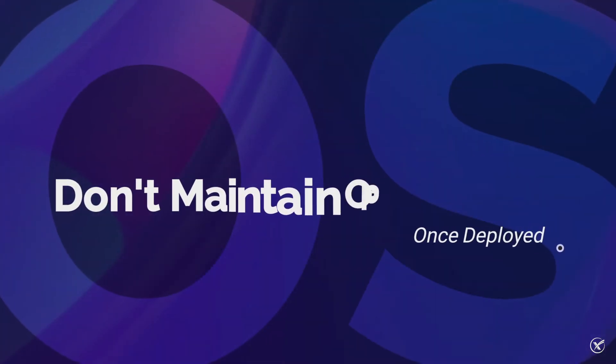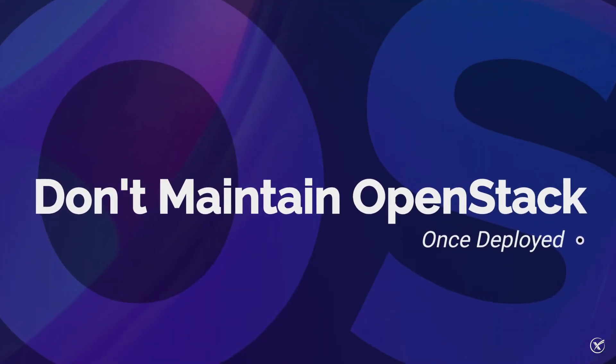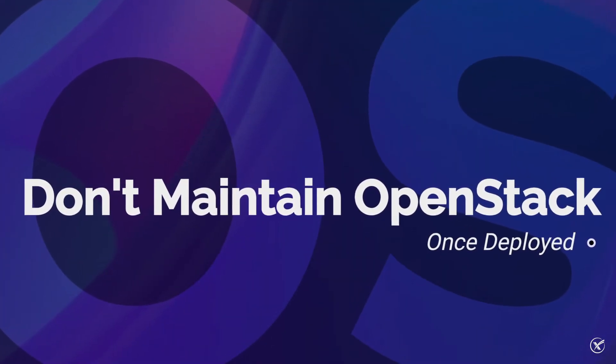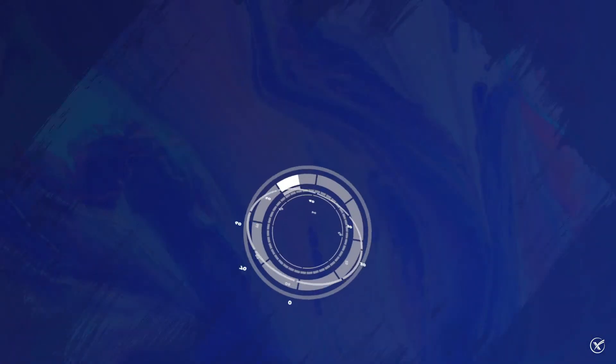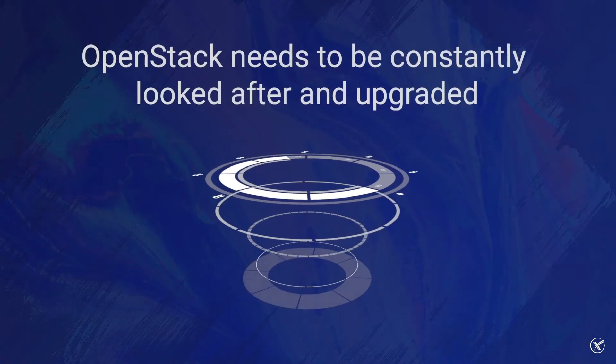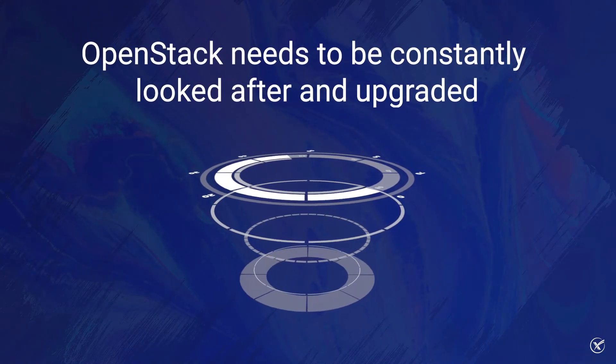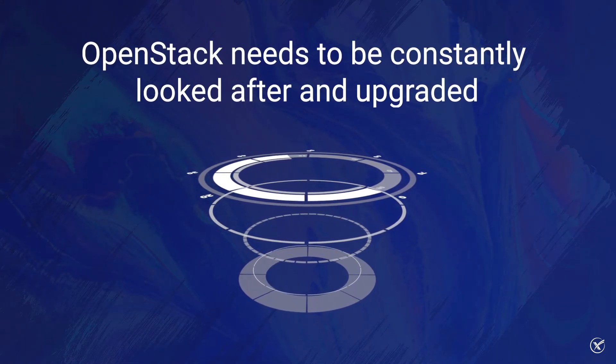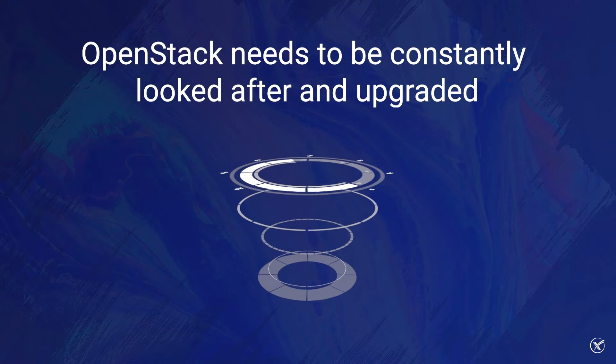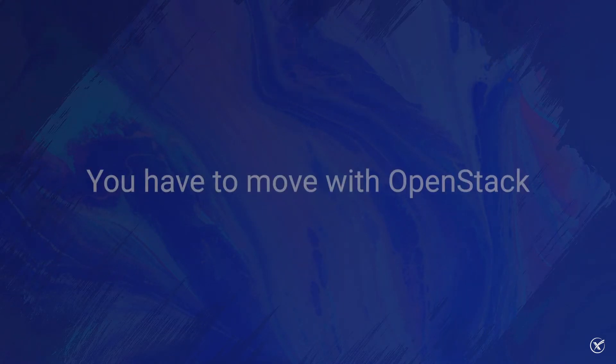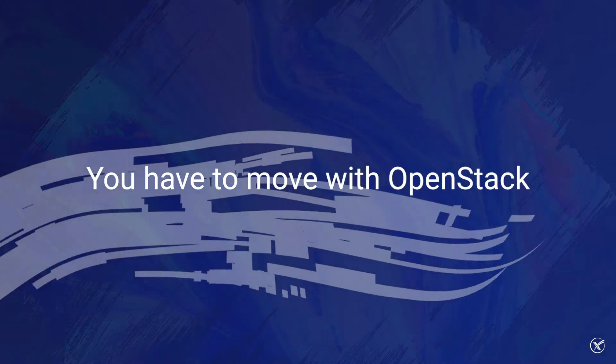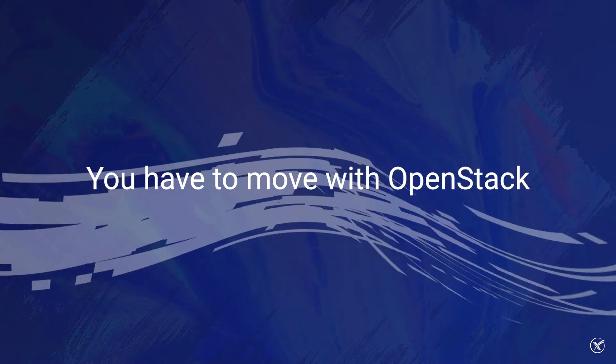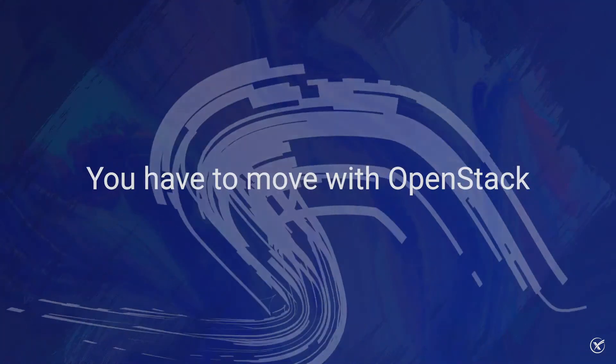Don't maintain OpenStack once deployed. Lastly, it's important to understand that OpenStack is a moving piece of technology. Therefore, it needs to be looked after and continuously upgraded. In other words, you can't deploy it once and then leave it there forever. We'll let you in on a little secret. This is how you set yourself up for a ticking time bomb.